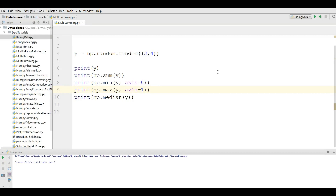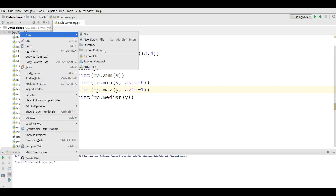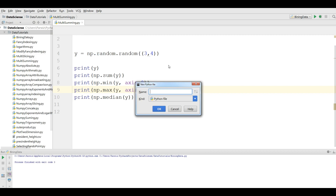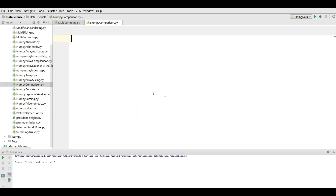Hi friends, I am Farouz and this is our 12th video in Python numpy arrays. In the last video we covered numpy array summing. In this video we are going to cover numpy array comparison. Now I am going to make a new Python file called numpy comparison, and import numpy as np.